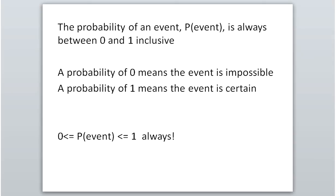A probability of 1 means the event is definitely going to happen. Think back to that die — the probability of rolling a number less than 7 would be 1, since all the numbers are less than 7. It's important to remember that probabilities can be 0, can be 1, or anywhere in between.